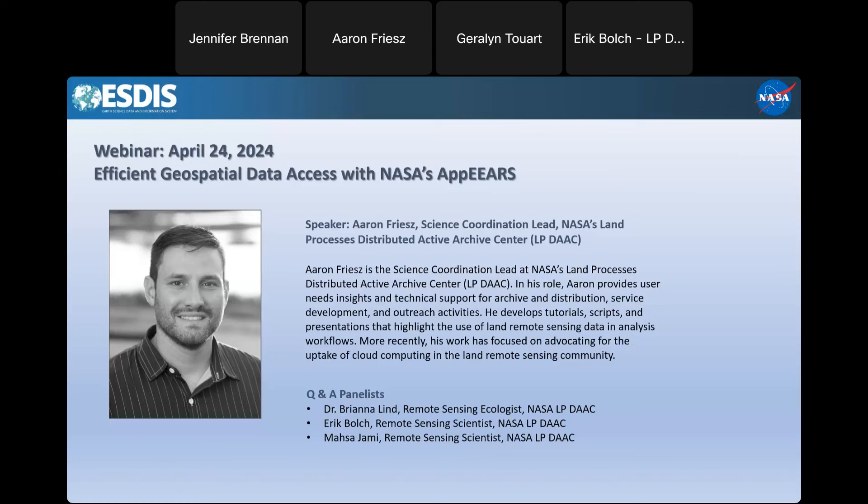Good morning, afternoon, or evening everybody. Welcome to the Efficient Geospatial Data Access with NASA's APPEEaRS Earth Data webinar. This is your host Jennifer Brennan, it is 2 PM Eastern Daylight Savings Time. All participants have been placed in silent mode. If you have any questions or issues, please enter those into the Q&A panel on the right side of your screen, or the chat. Today's webinar is being recorded and will be posted to the NASA Earth Data website and YouTube channel within a week.